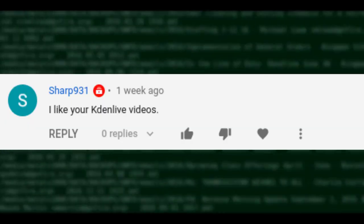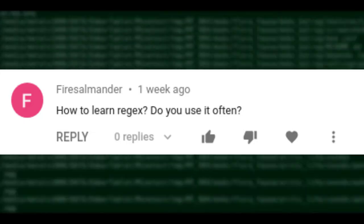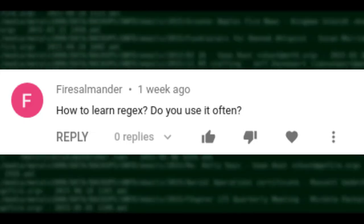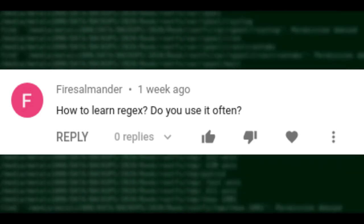Someone said they like my Kdenlive videos. Thank you — I'm glad you like them. It's not the type of video I normally make, but I have done them in the past and I use Kdenlive all the time. In fact, this video is being edited in Kdenlive.